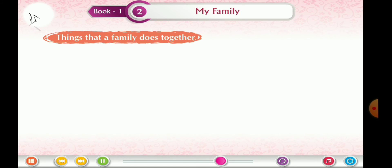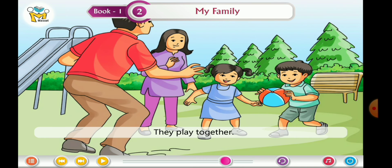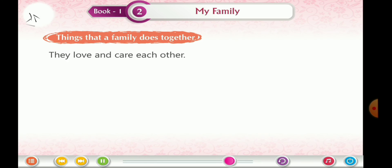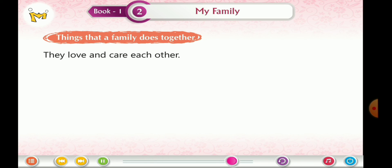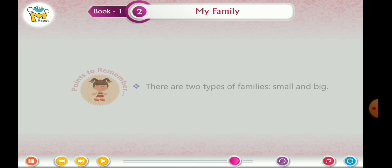Things that a family does together: they eat together, they play together, they celebrate together, they love and care for each other, and they share the work.